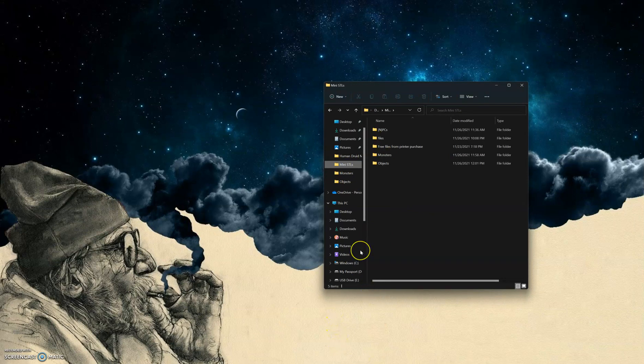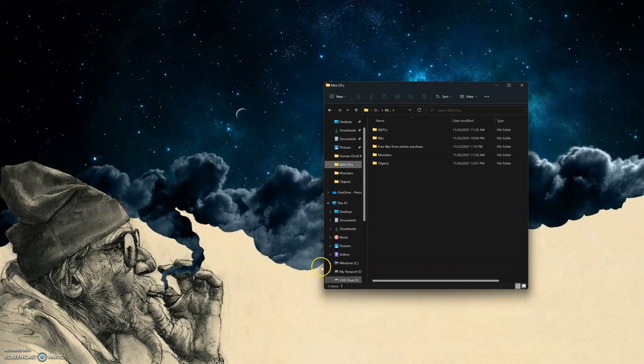Without this, it will save in the wrong format, and your printer won't see the file when you go to print it.